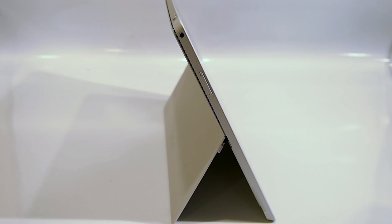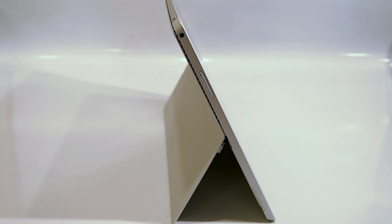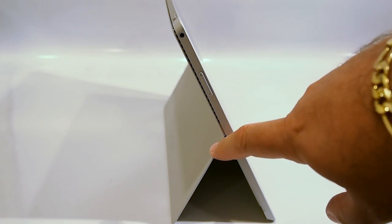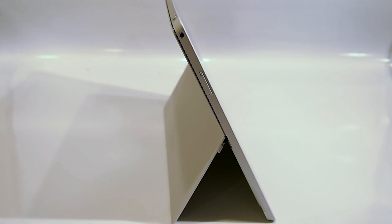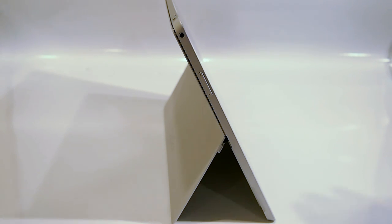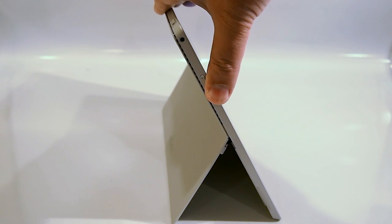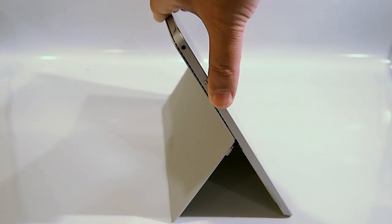On previous gen Surface devices the kickstand opened to either one or two positions, but on the Surface Pro 3 there's a friction hinge in there now. When you initially pop it open it'll hit 22 degrees like the other Surface devices but now you can position it anywhere you want beyond that.